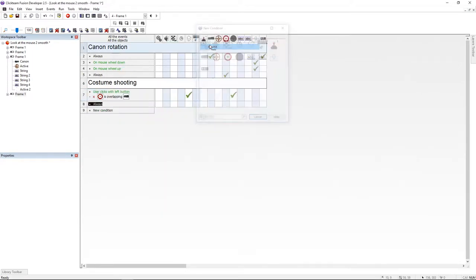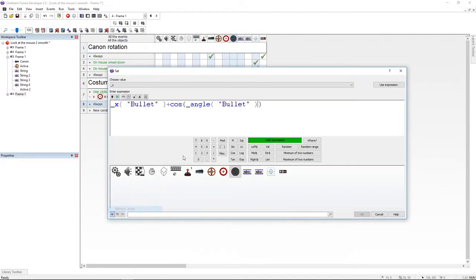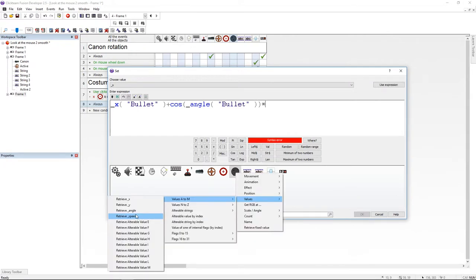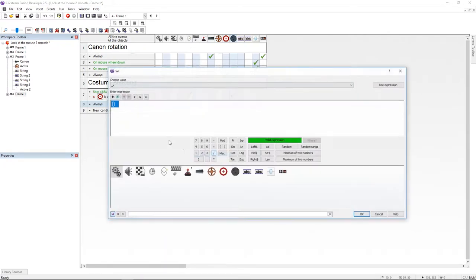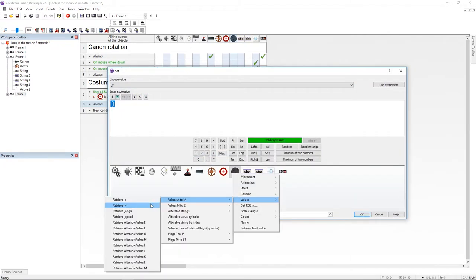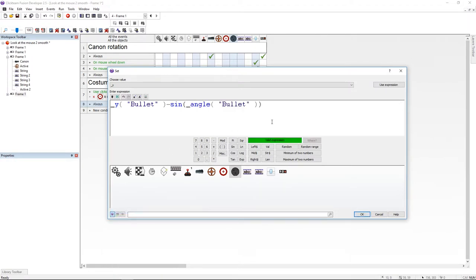I'm putting an always event and I'm going to set the X variable to itself plus cosine of the angle variable times speed. I'm going to set the Y variable to itself but this time minus sine of the angle variable times speed.